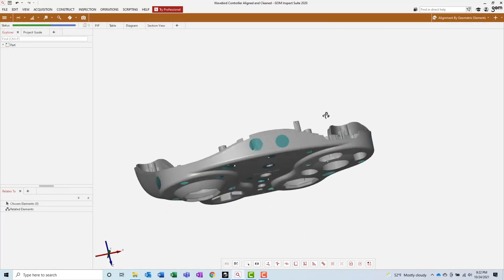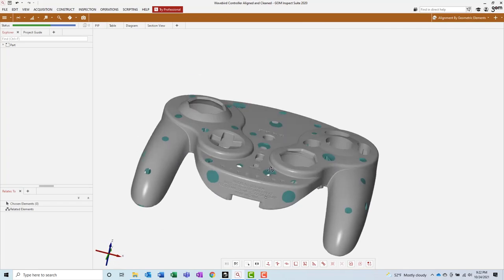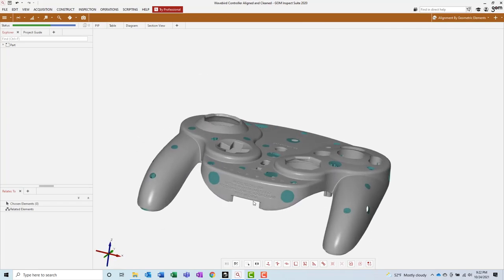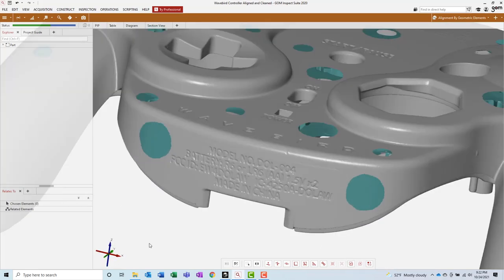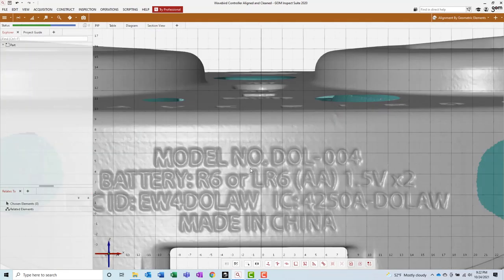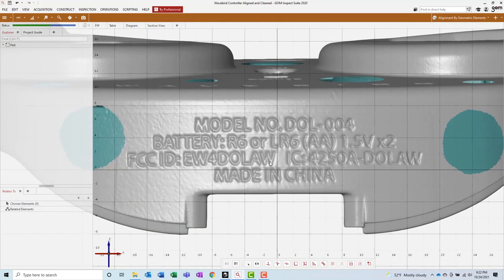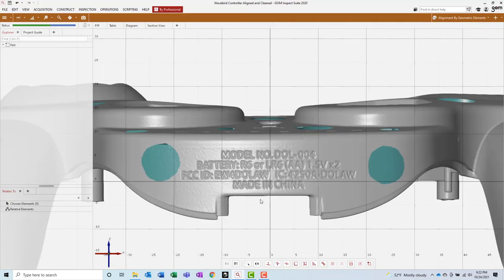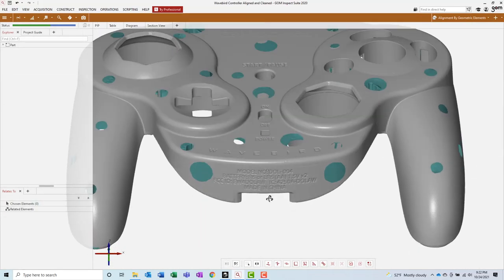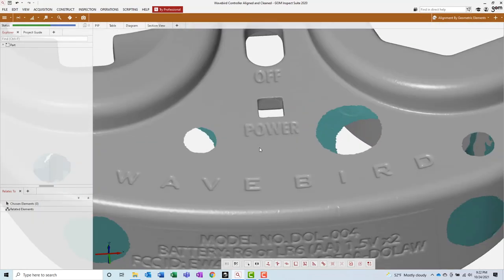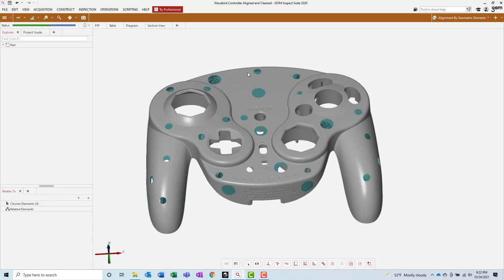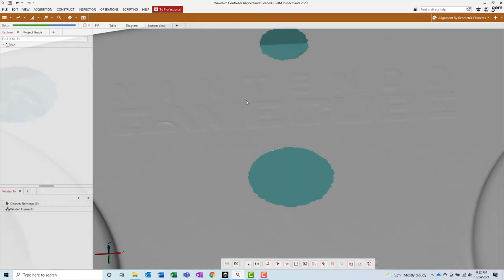When we're finally done deleting all of the reference points, we can take a step back and admire the final product. It's amazing how much detail comes through with structured light 3D scanning. Even the painted on Nintendo GameCube logo at the top of the controller is visible.